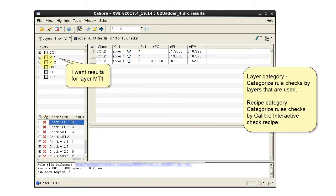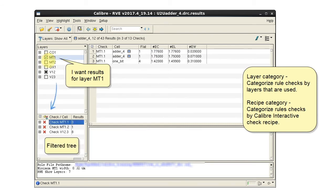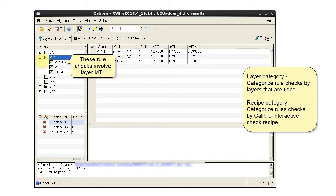I'm interested in results that involve layer MT1 and we can see that these three rule checks involve a layer MT1.